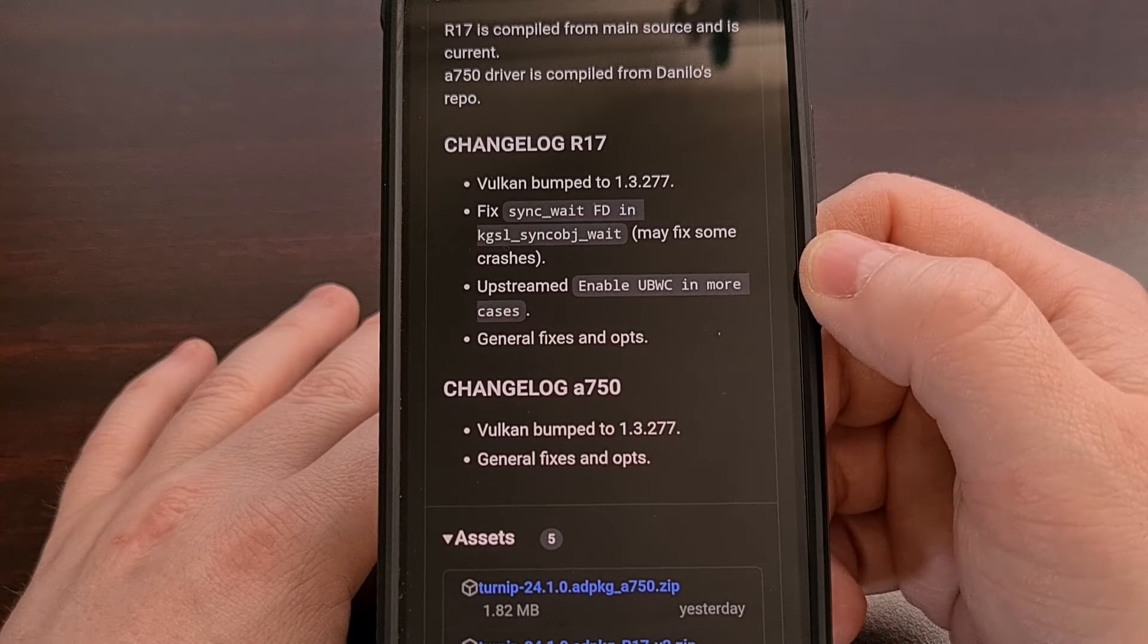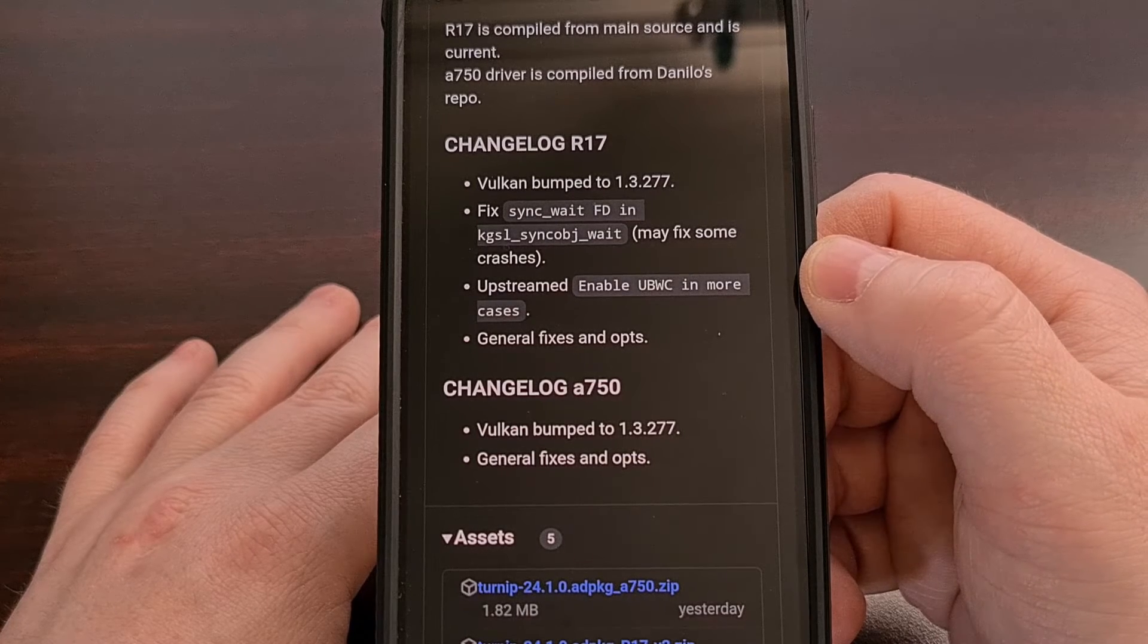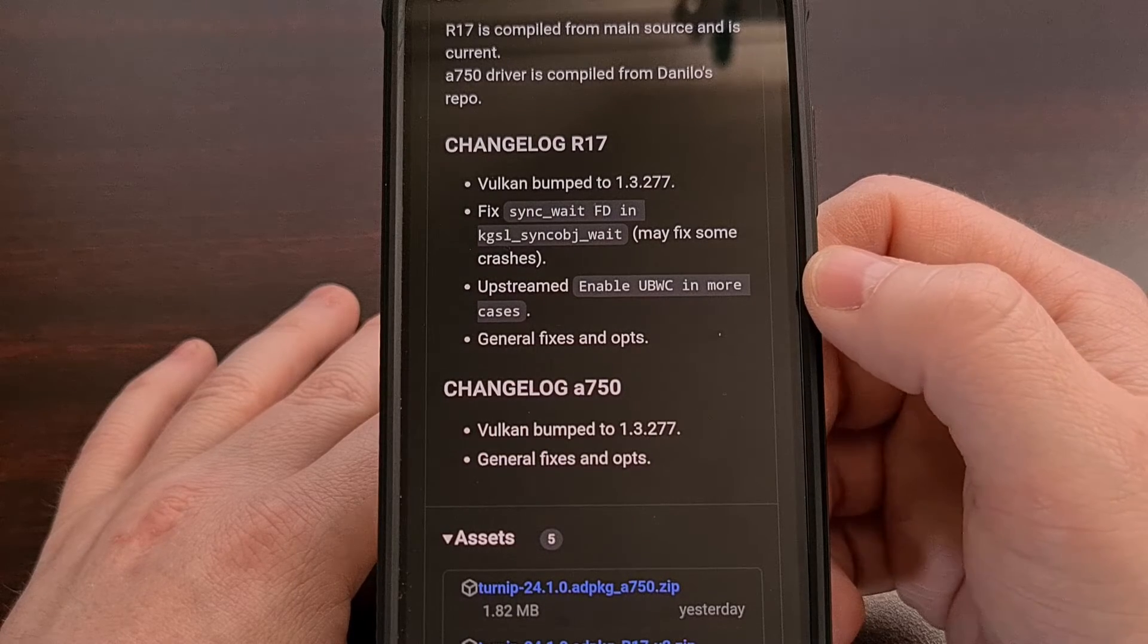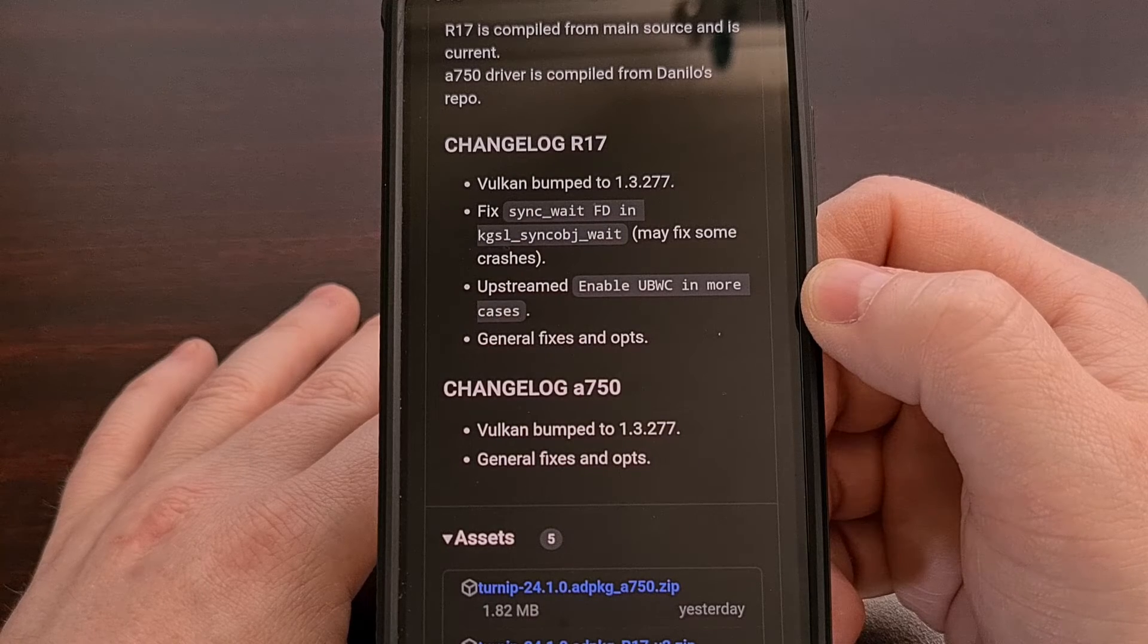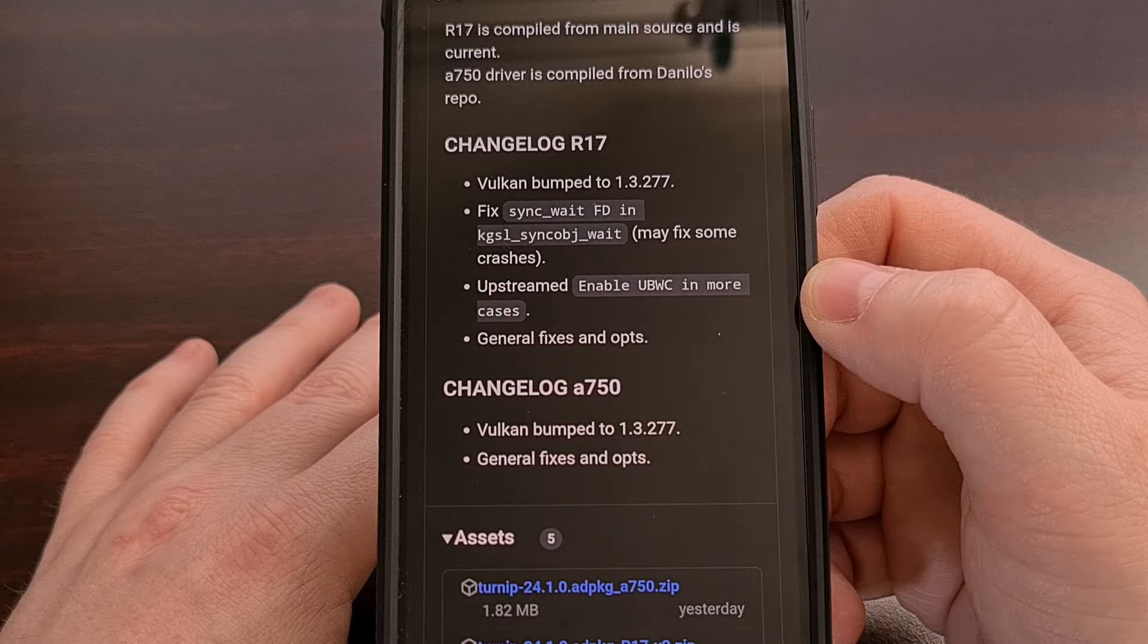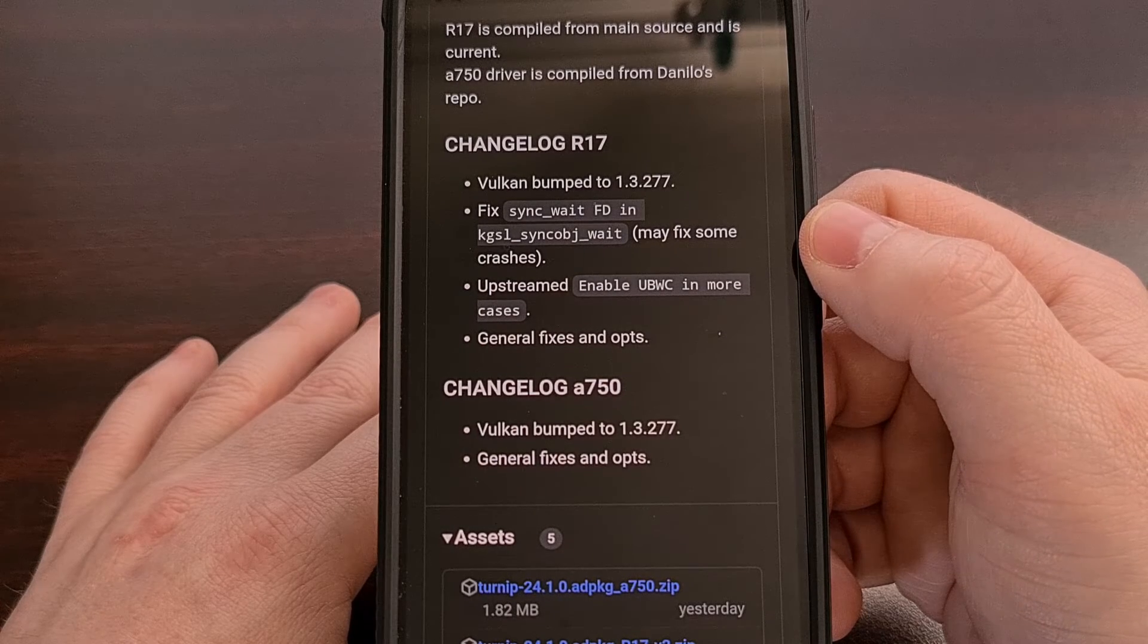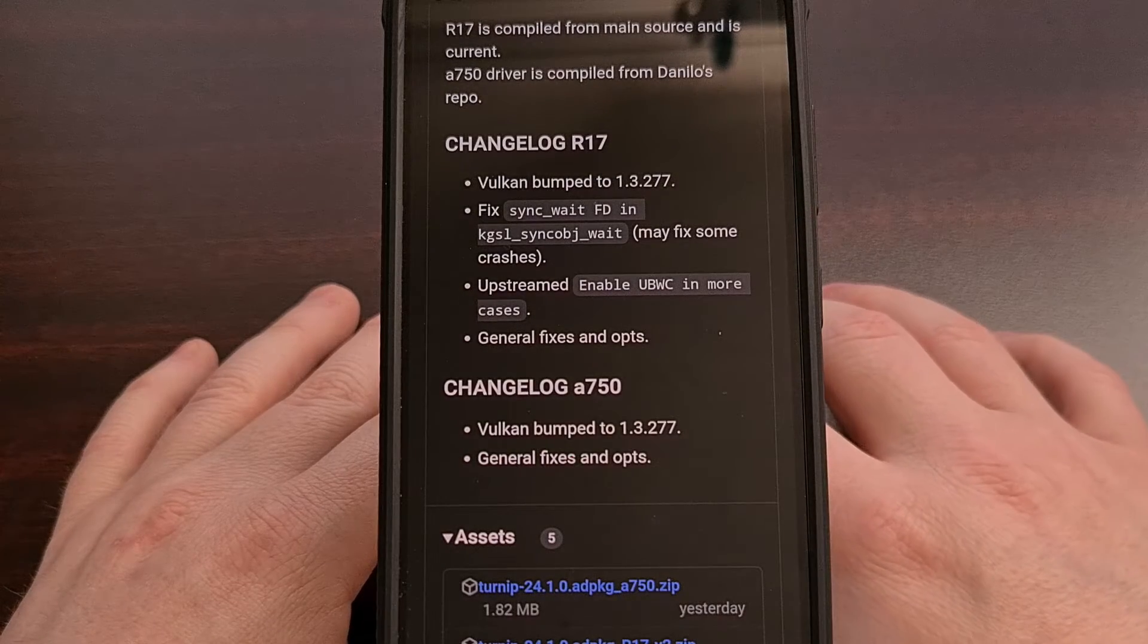We can see that this release includes a number of bug fixes and optimizations. Most of these fixes aren't mentioned specifically, but they did point out that Revision 17 will fix a bug with sync wait, and that should help to prevent some crashes from time to time in your emulator of choice.